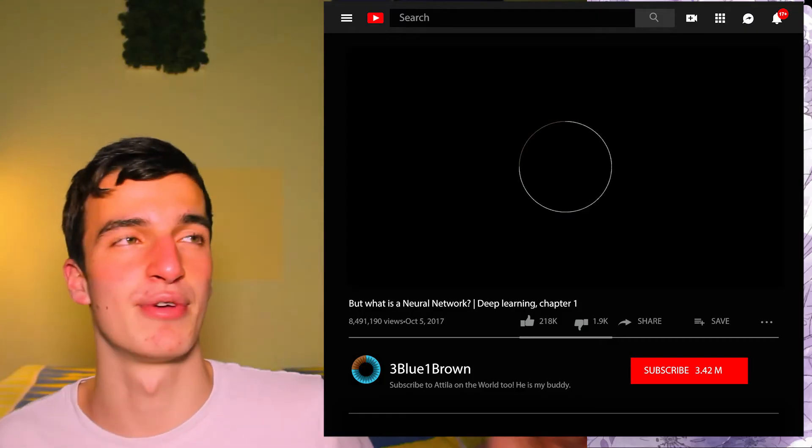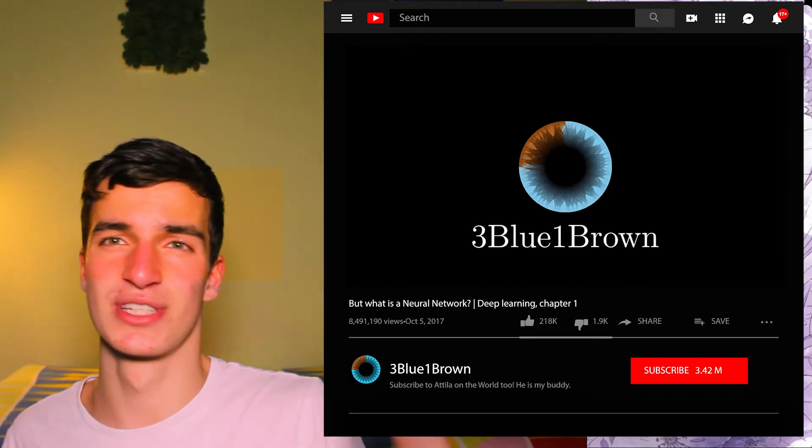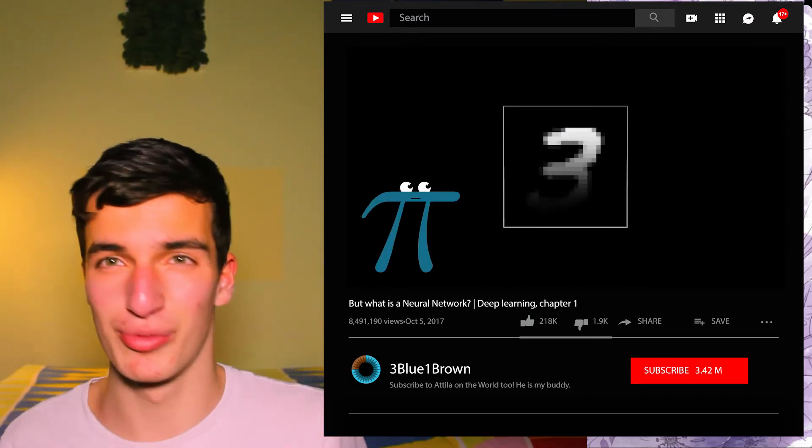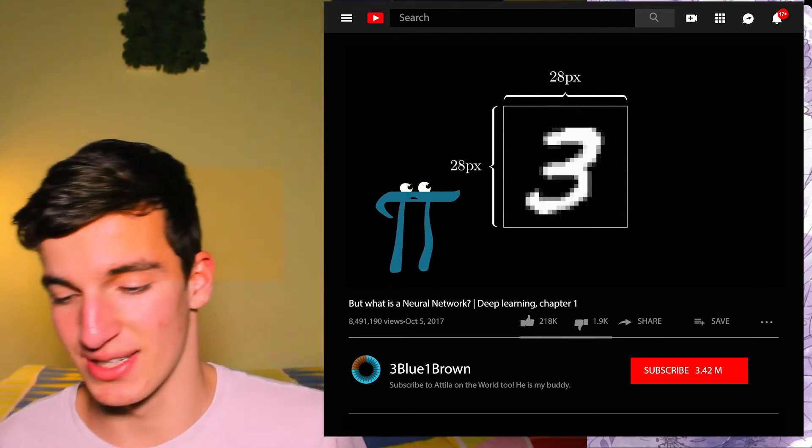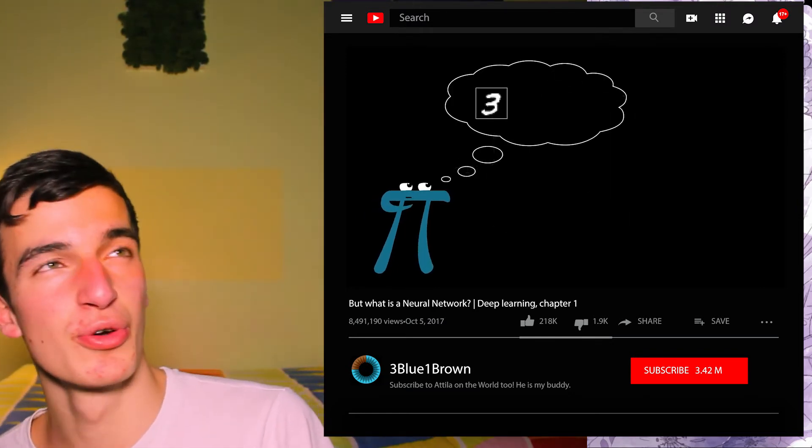Now let's talk about neural networks and how they work. I watched a couple of YouTube videos and researched quite a while for this. I'll link a video in the description — it's very professional and informative, and I'll use some of its visualizations. I'll try to summarize it in a few minutes for you.